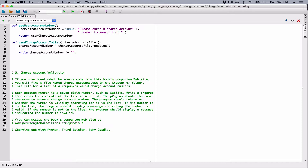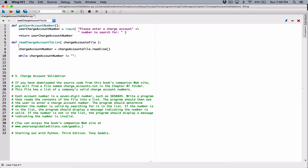The question said we should write a program that reads the content of the file into a list. So if we're reading the content of the file, we need a place to store it, which happens to be a list. Right above the while loop, I'm going to create a list and call it charge_account_list, just so we know what it is. Initially it's going to be an empty list.